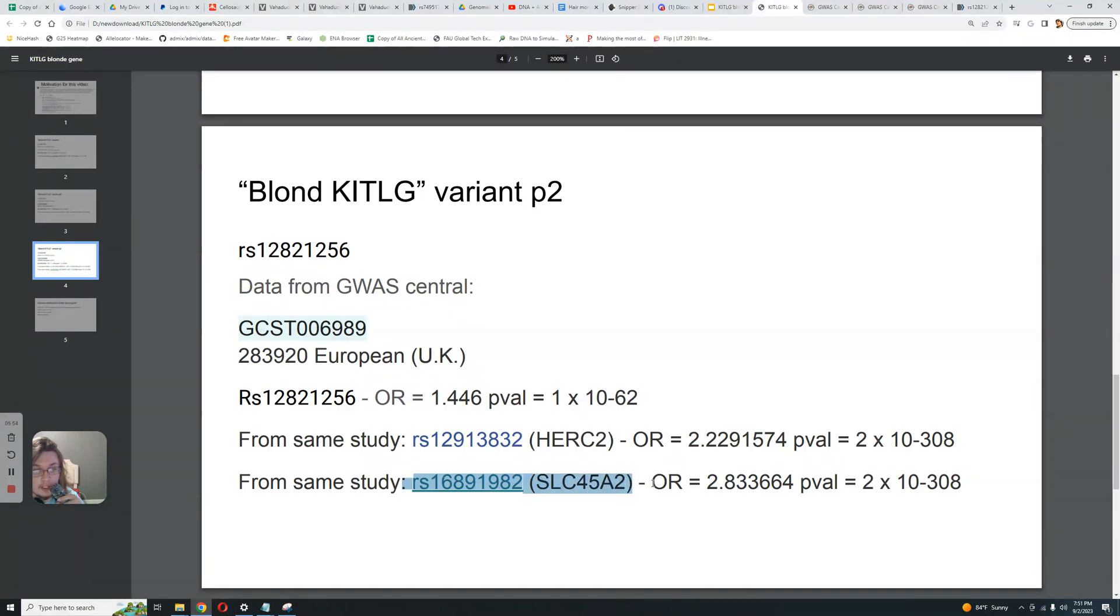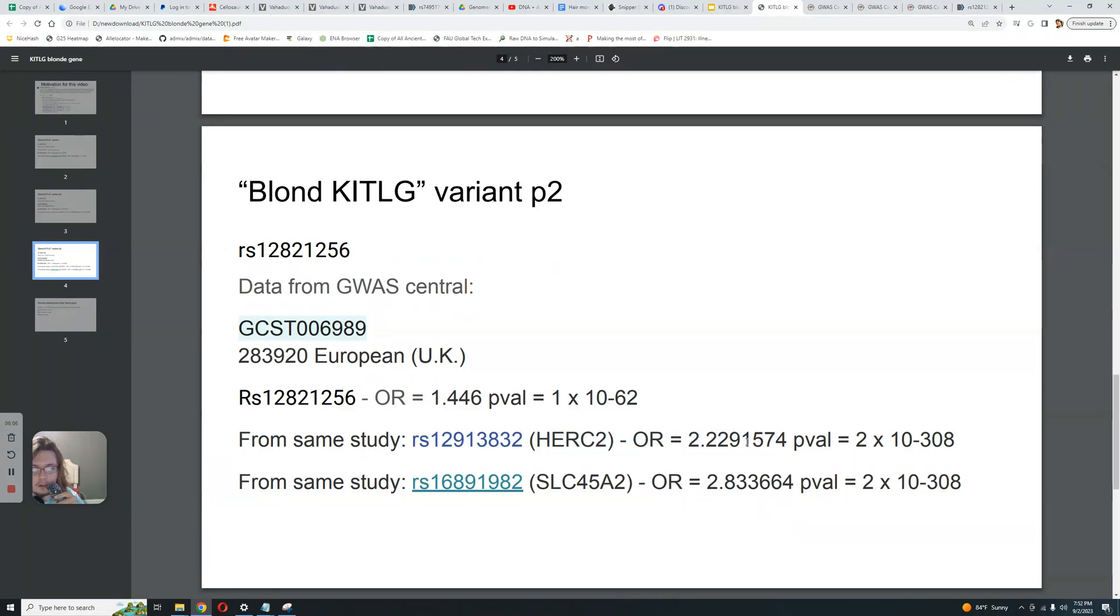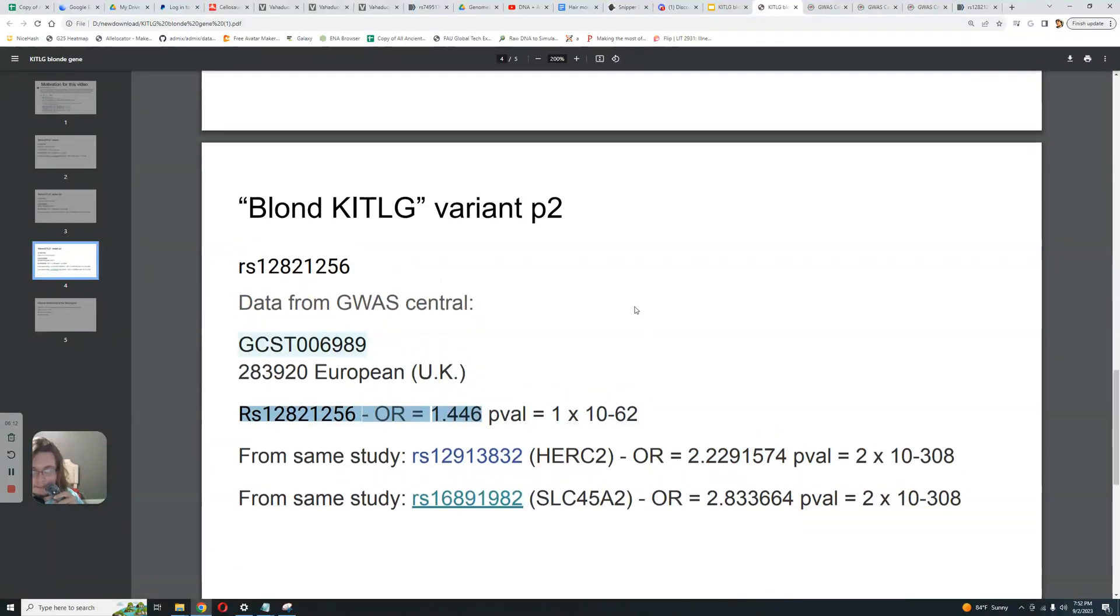This also contributes to light hair color. And in fact, it contributes to light hair color much more than this KITLG variant, much more. And as you can see, HERC2, once again, HERC2 here also contributes much more to light hair than KITLG. Big difference here.